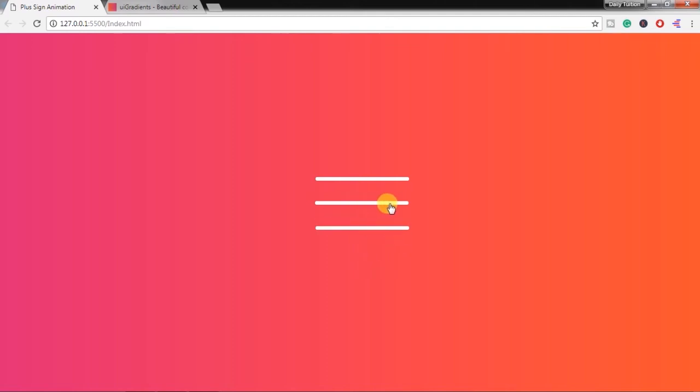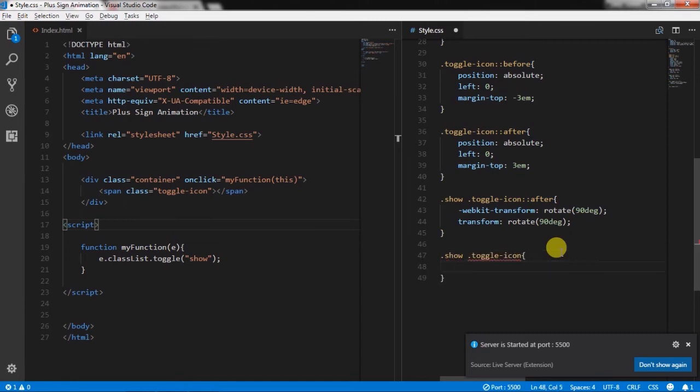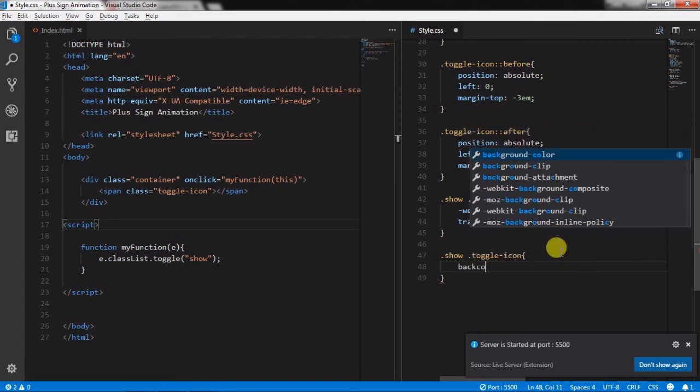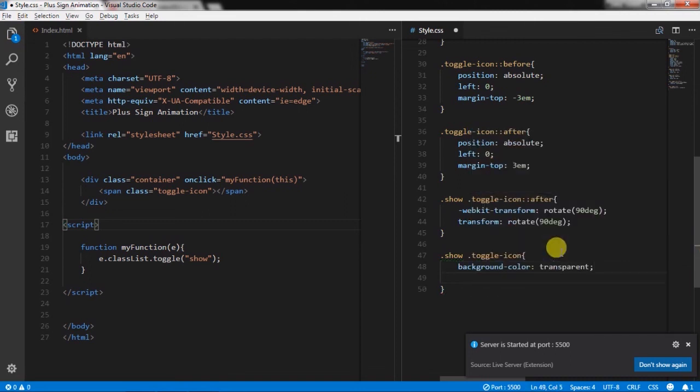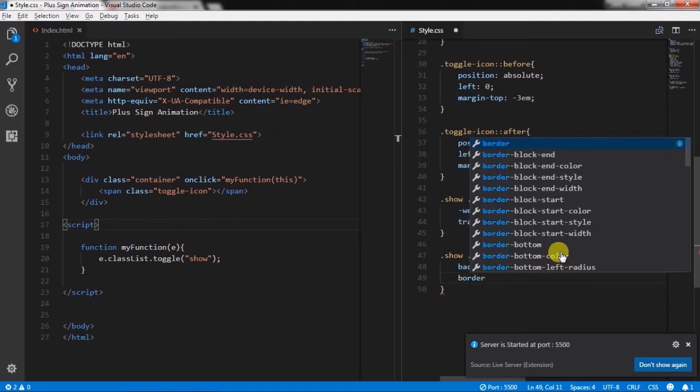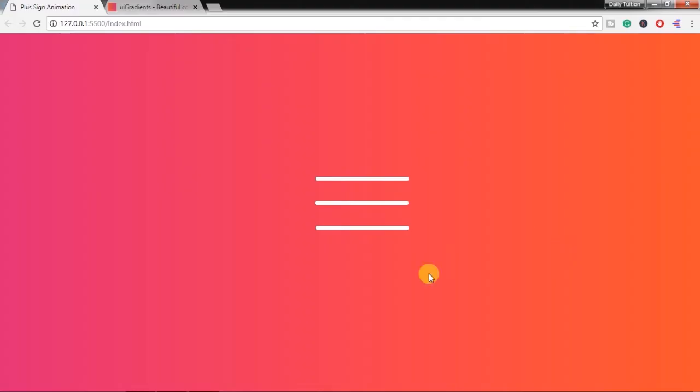After that we will create toggle icon class using show class and specify background color transparent, border none. This will automatically disappear the middle row.